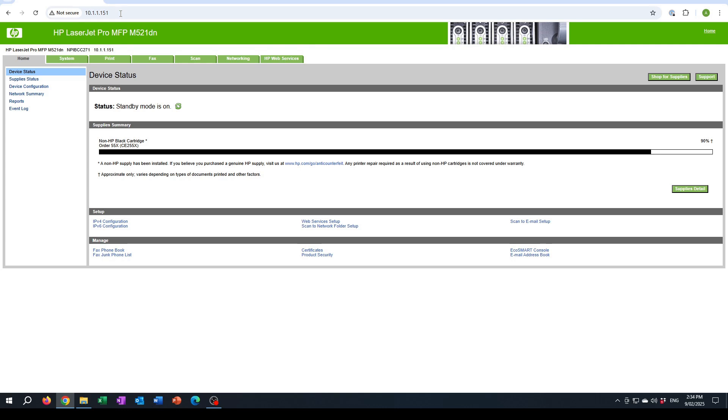Hi, in this video I'm going to show you how I got around a problem accessing the web interface of an old printer on my network.